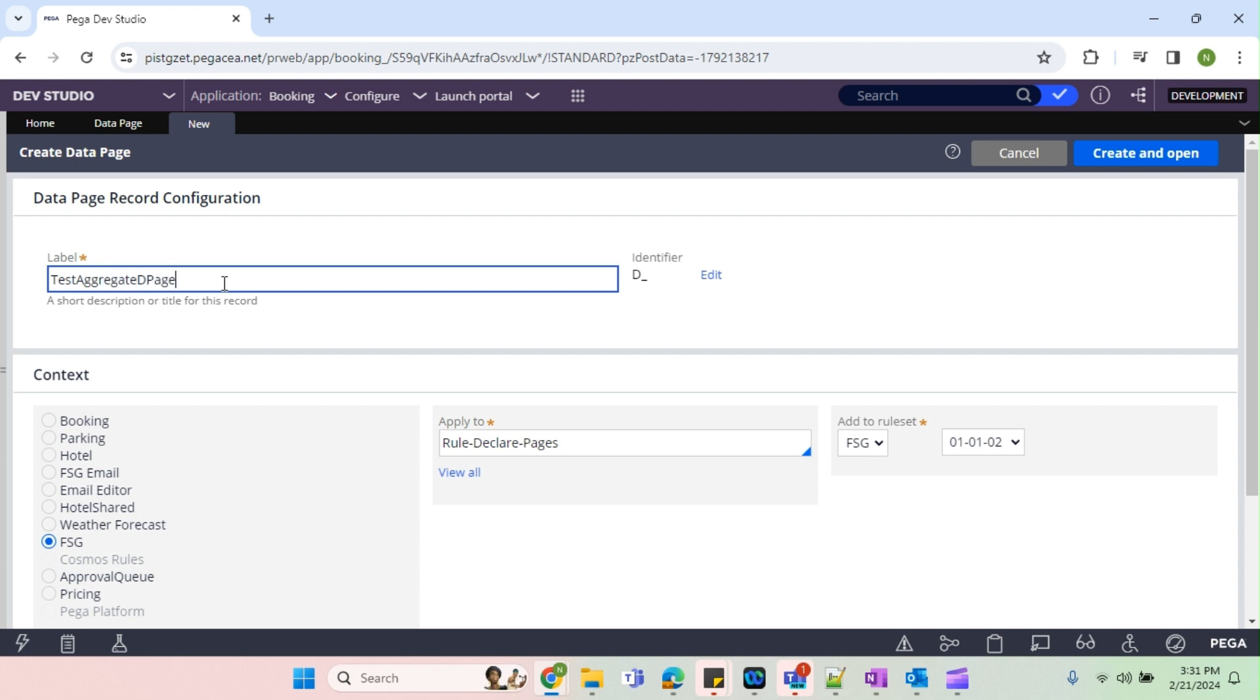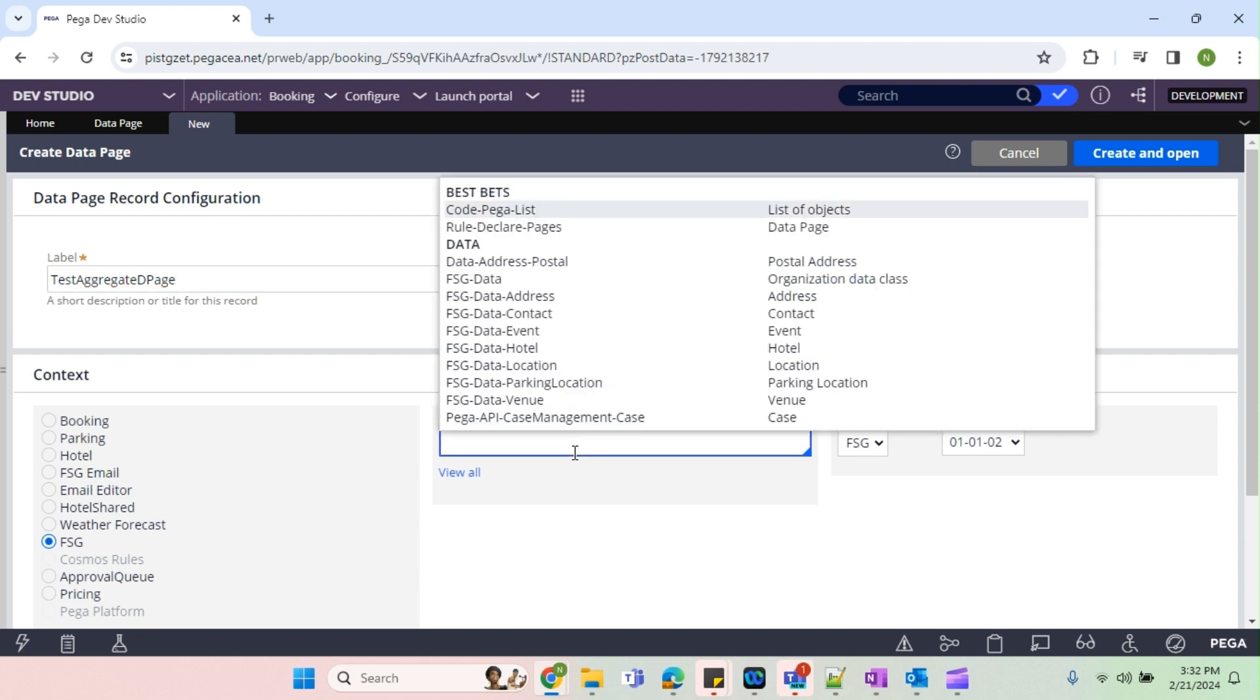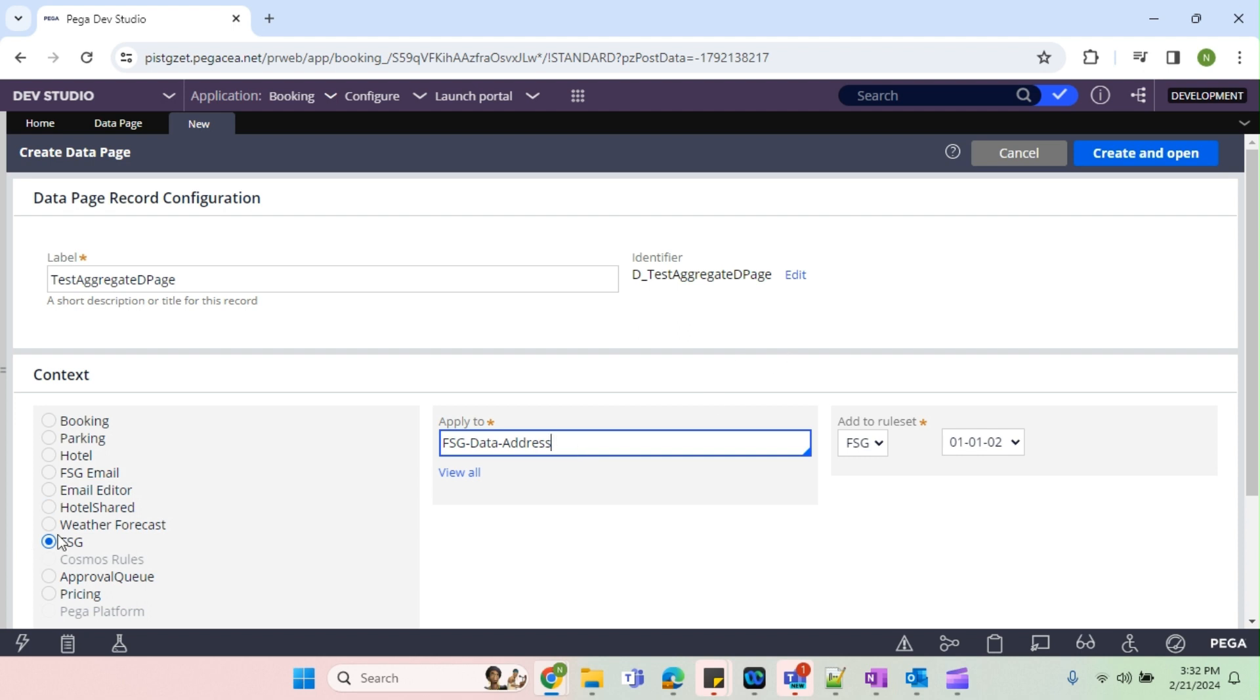So I'm just going to create this on interest class and the rule set is going to be FLG. Create and open.